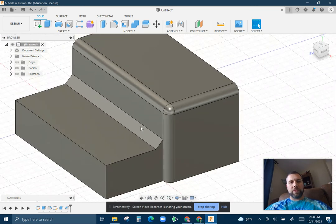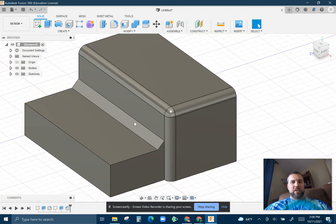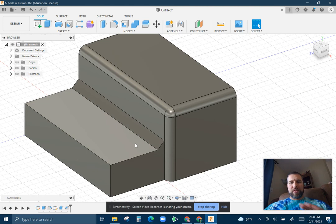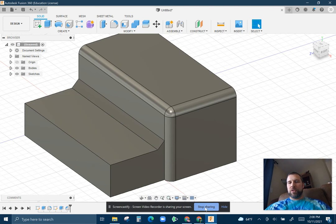So that is fillet, which is the rounded edge. Chamfer is the flat edge. Enjoy.